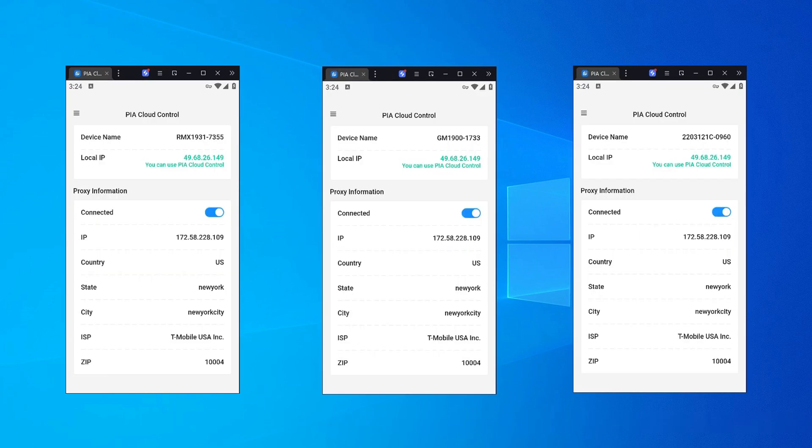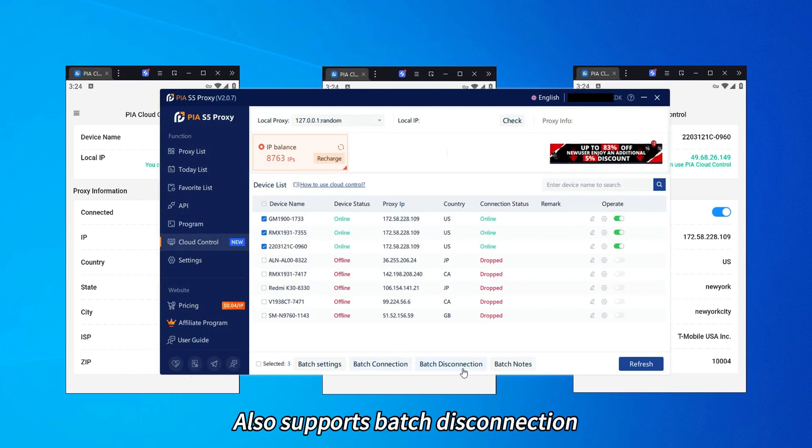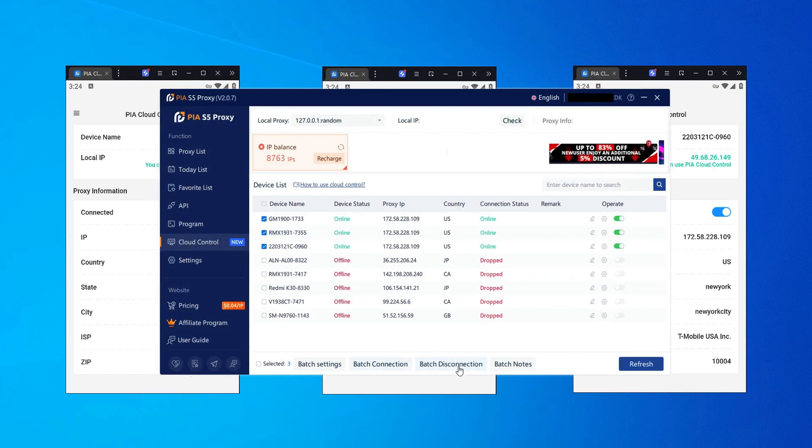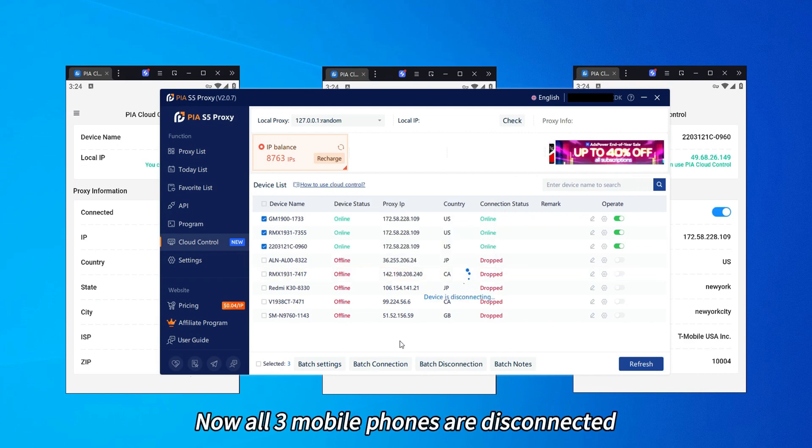Then open the client. It also supports batch disconnection. Now all three mobile phones are disconnected.